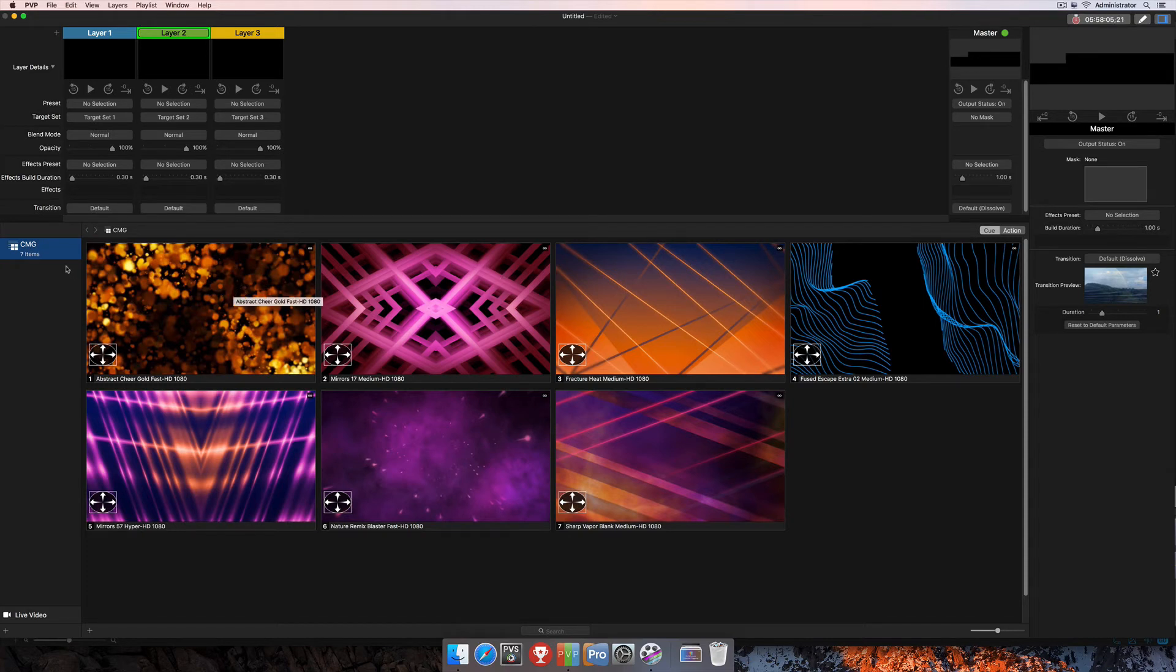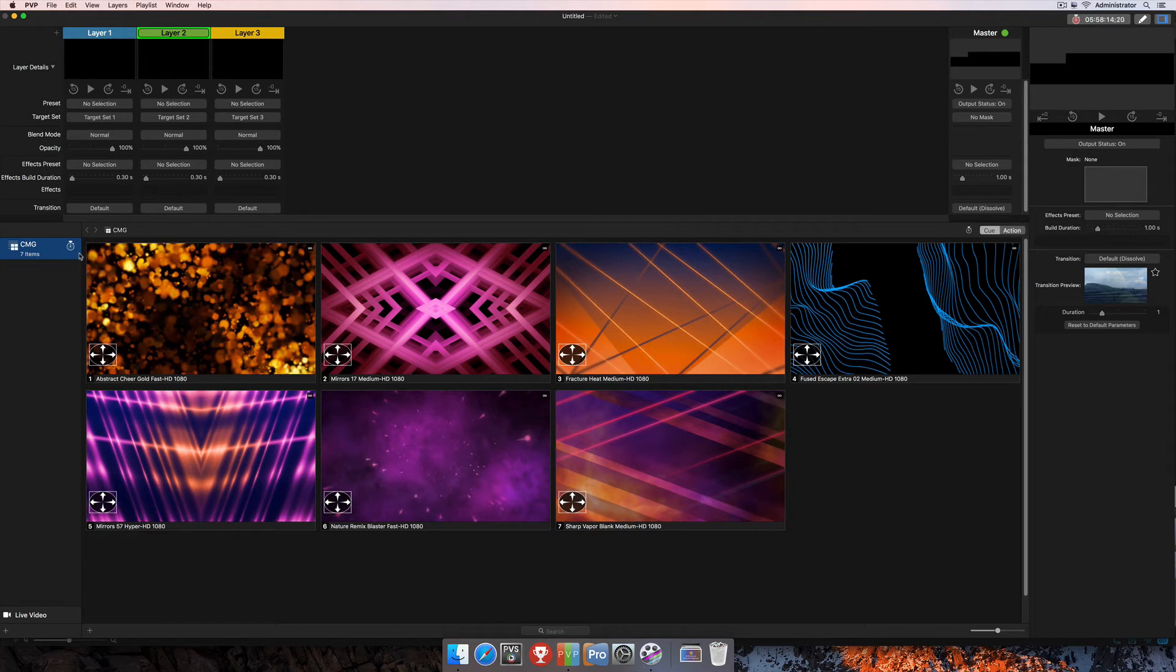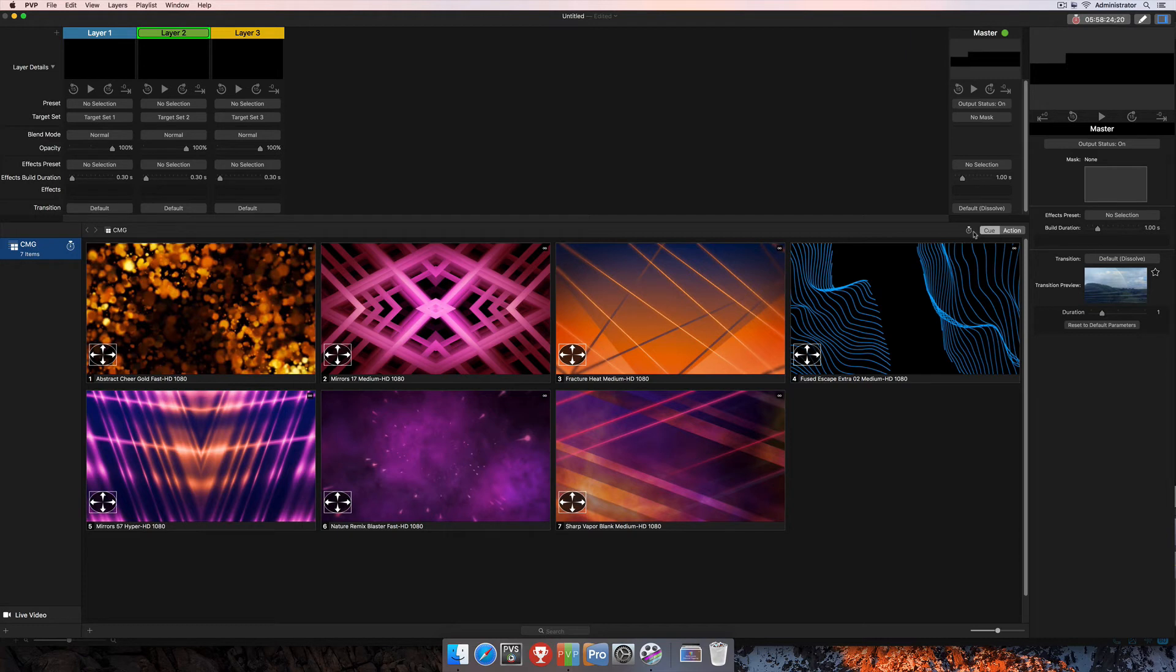The first step in that process is to right-click on the name of the playlist here on the left-hand side of the program. Then I'm going to go down to Timing and select Timecode. You'll see as soon as I do that, that this clock icon appears here in the playlist name, as well as over here on the right-hand side, just next to the cue and action selection here in the playlist area.